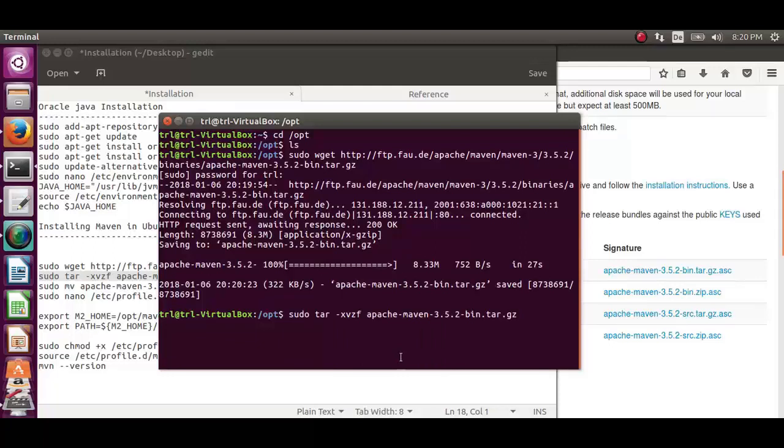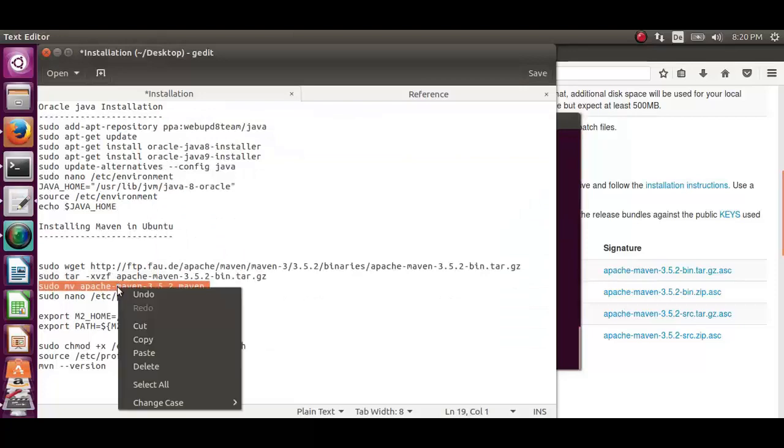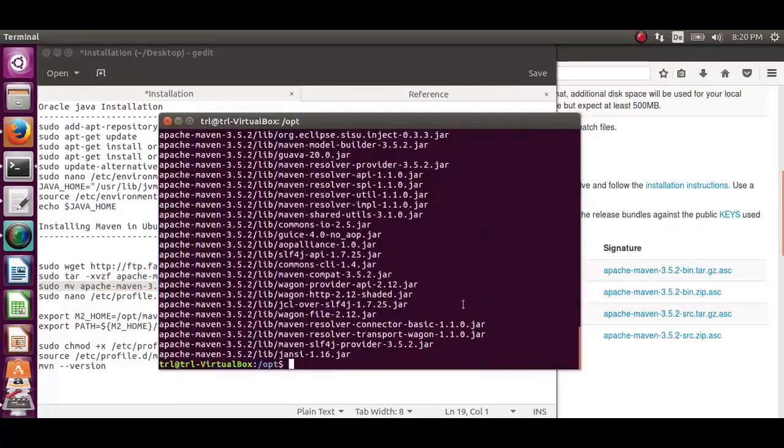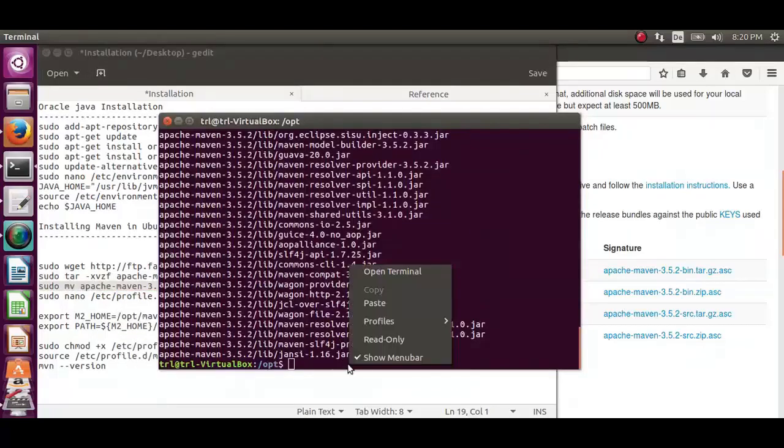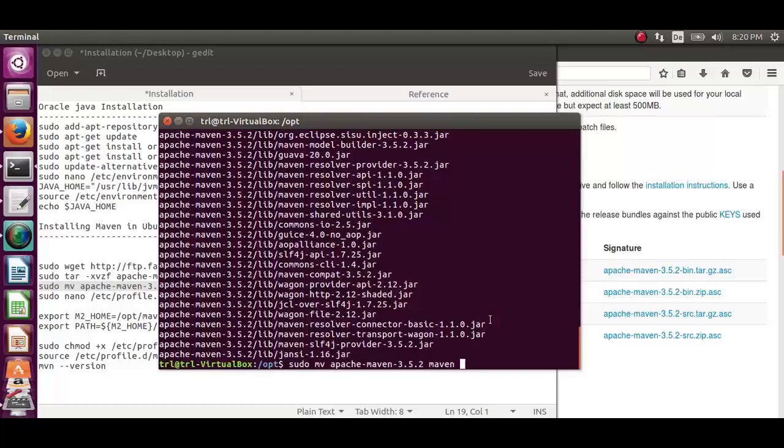Now, let's rename the extracted directory to maven. For that, we will copy the third command and paste it on the terminal. As you can see, Apache Maven 3.5.2 will be renamed to maven, I mean the directory.